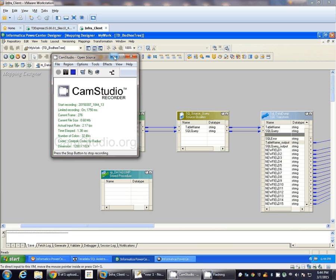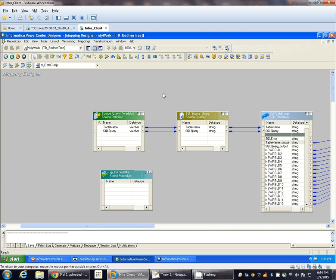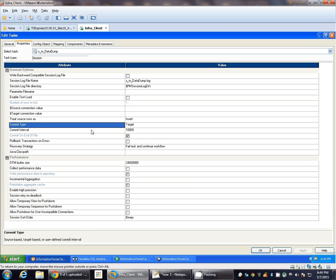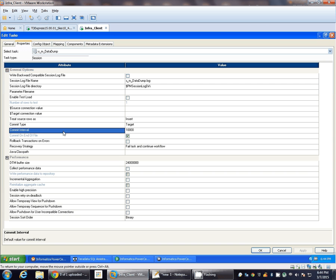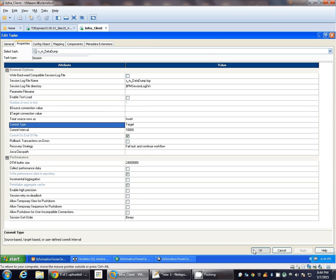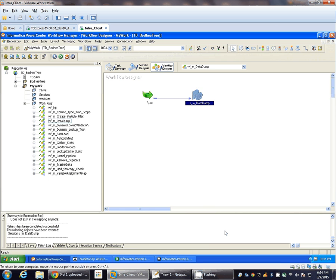Hello all. In an earlier video we saw how we can dump data from an Oracle database to a Teradata database using SQL and stored procedure transformation. If you check in the earlier session, commit type is target and commit interval is 10,000. These are the default settings when you create any session. When 10,000 records get inserted at the target table, Informatica Integration Service will commit the record set.